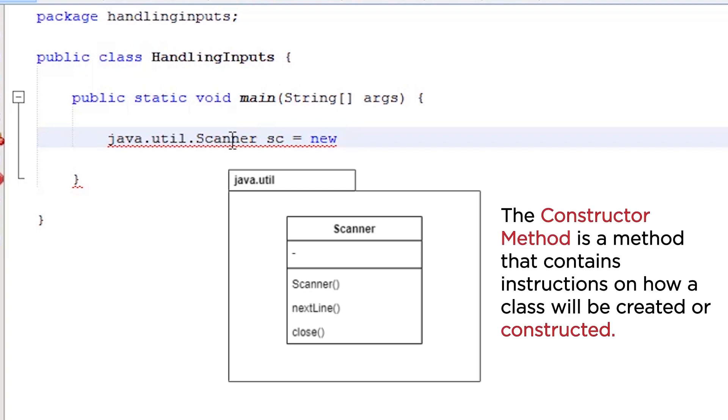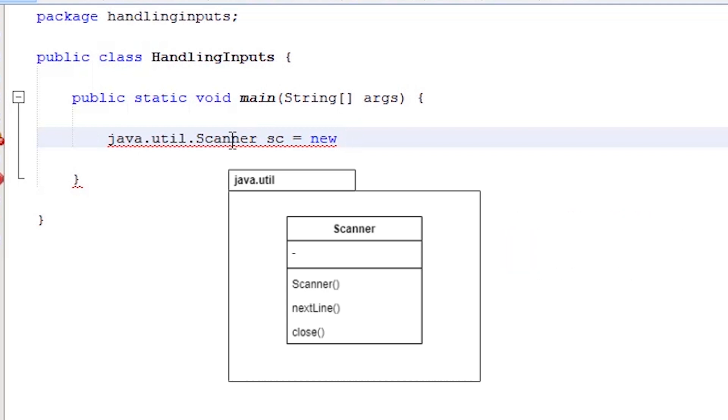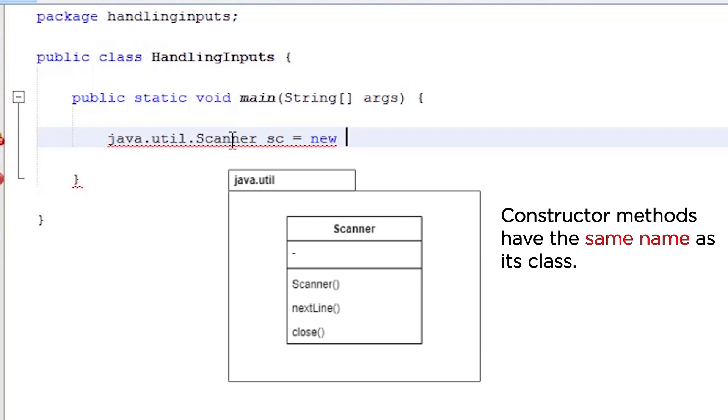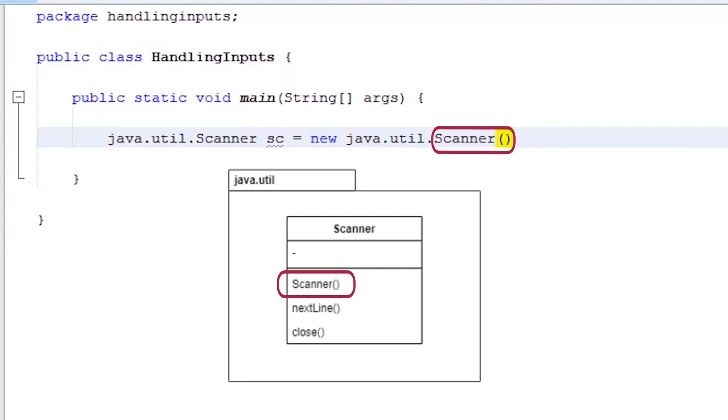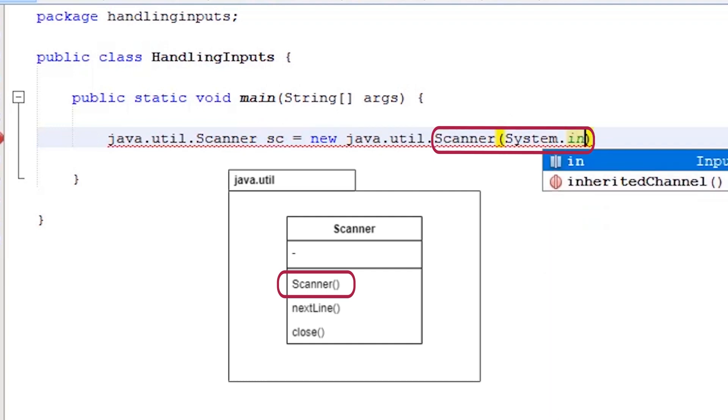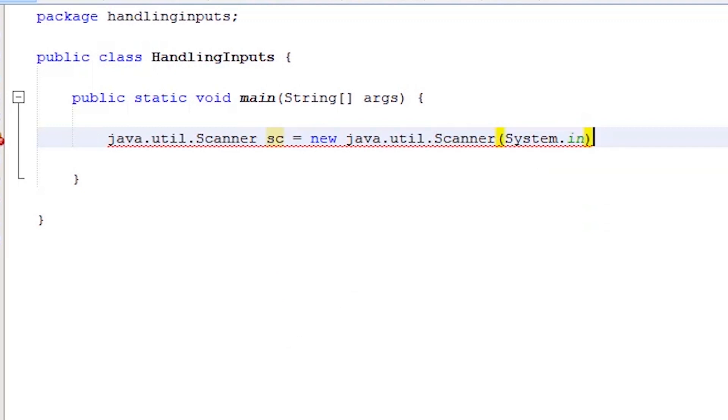The constructor method is a method that contains instructions on how a class will be created or constructed. The constructor methods have the same name as its class. The Scanner class has a Scanner constructor method. Inside the parentheses of the Scanner method, we supply the keywords system.in, semicolon, to complete the statement.